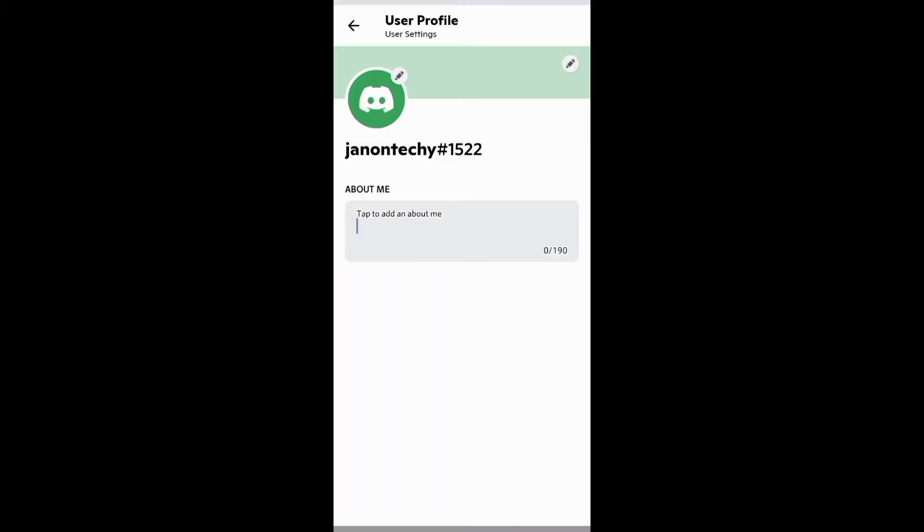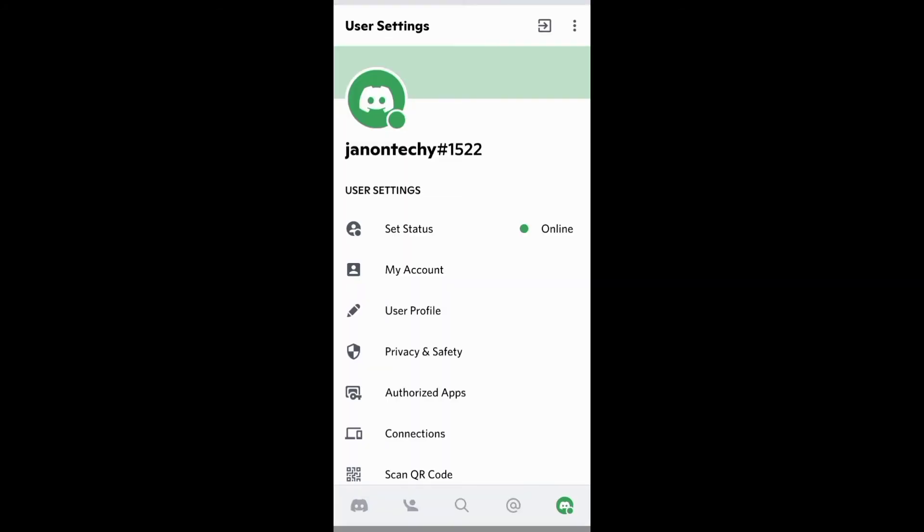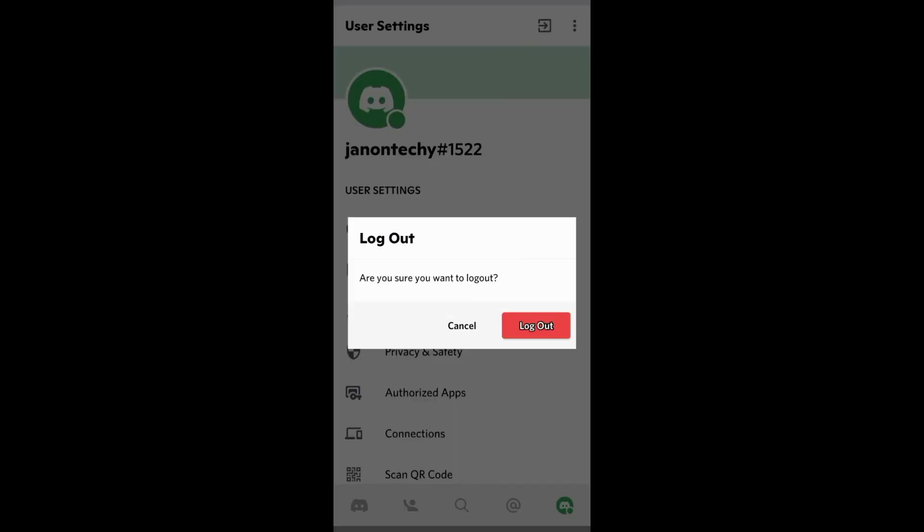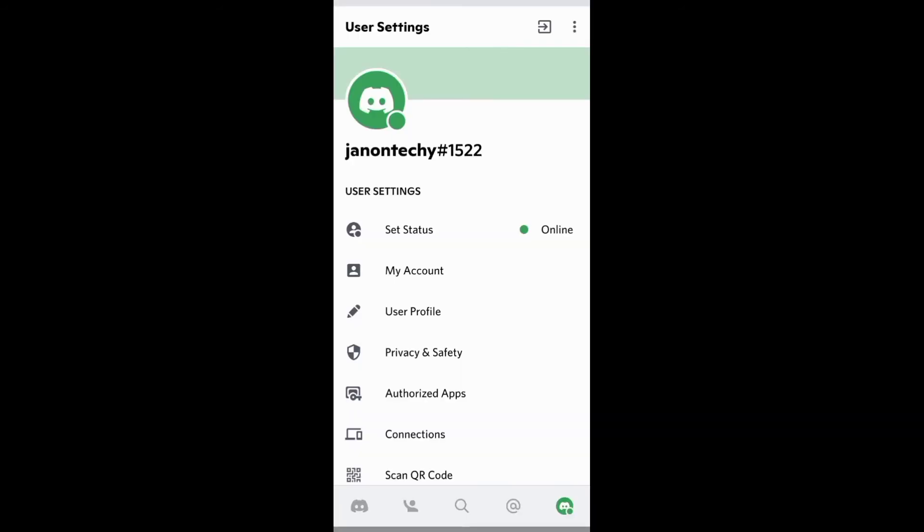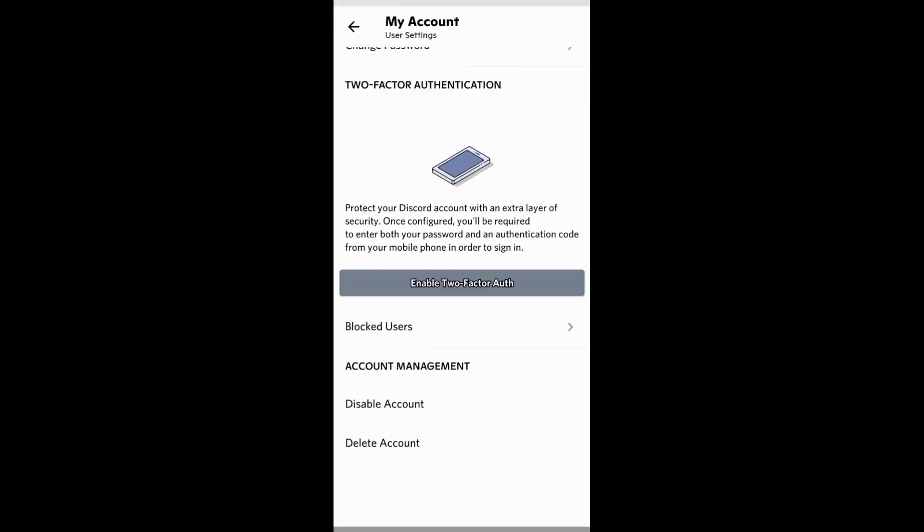And to log into your other account, you need first to log out of the account you are logged in. And you can always disable or delete your Discord account under My Account on User Settings.